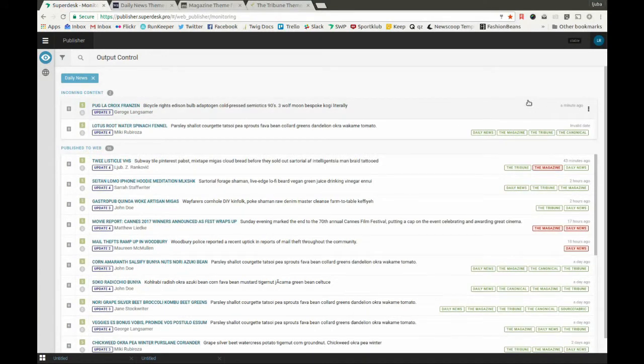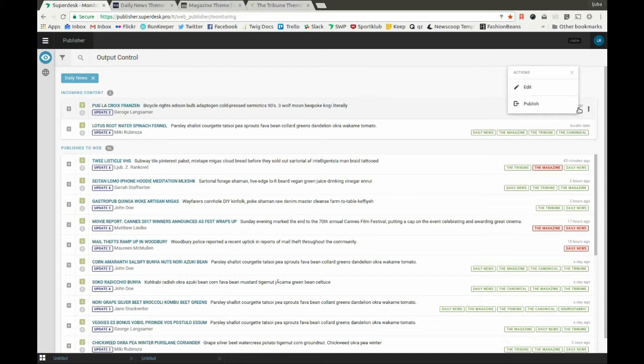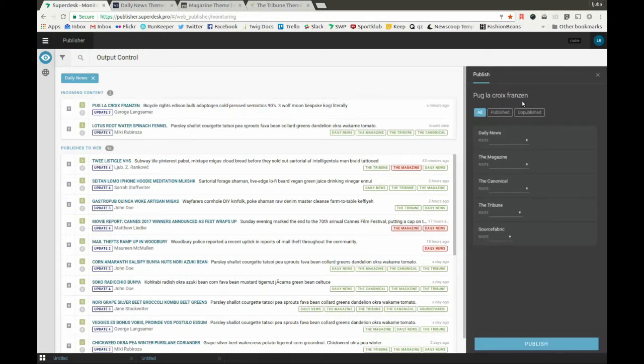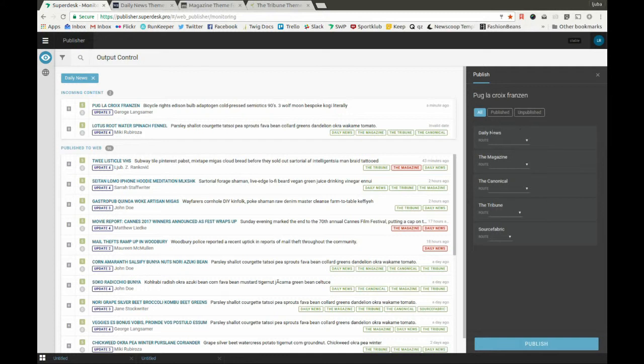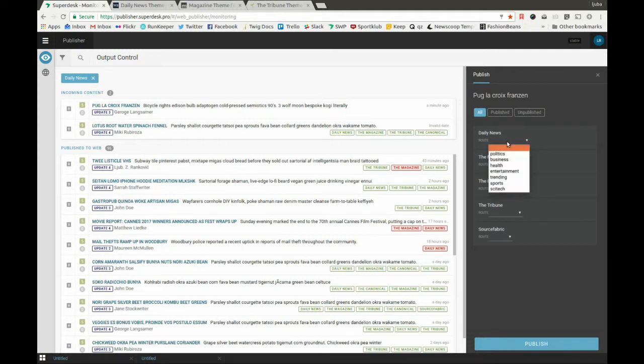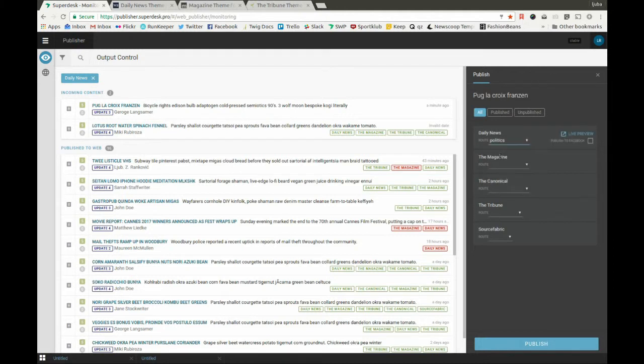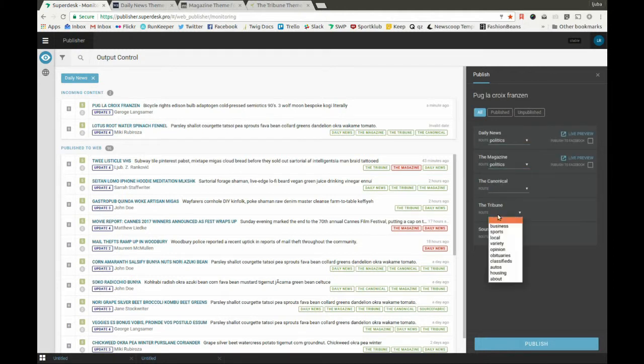Now, let's publish this article from the incoming content menu to the desired output channels. If you click Publish, you get a new menu to define the publishing route for each channel. Here, under Daily News, we can select Politics. Under the Channel Magazine, we can do the same. For the Tribune, let's mark it for the route Local.